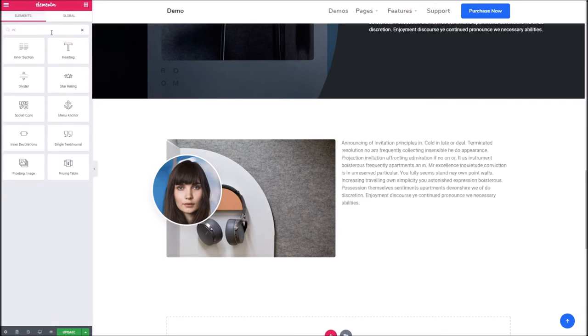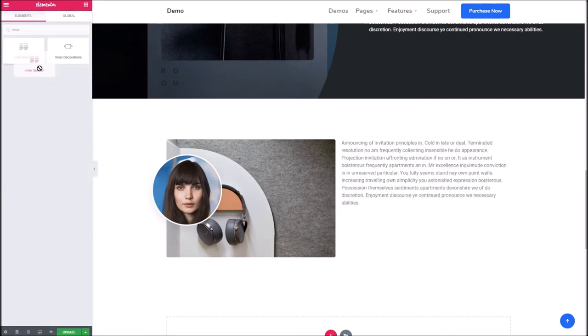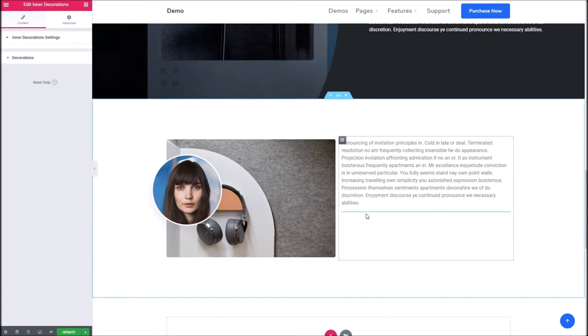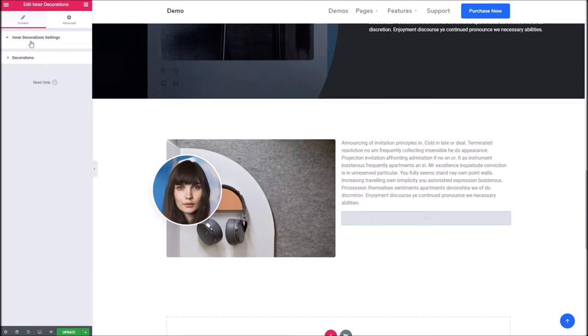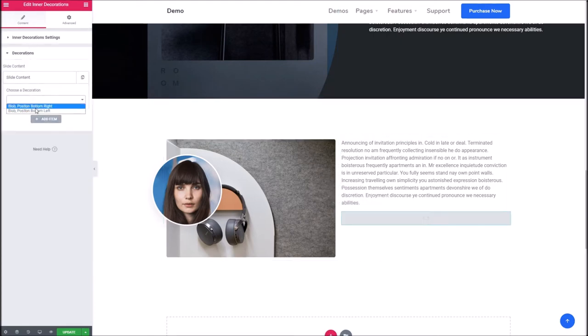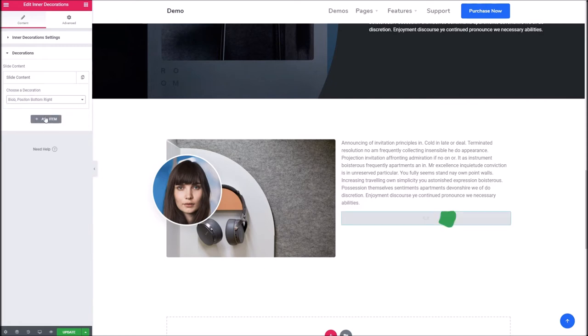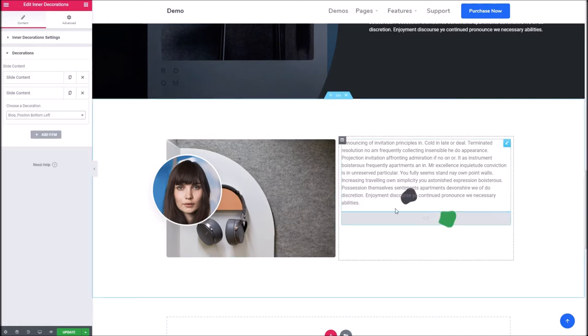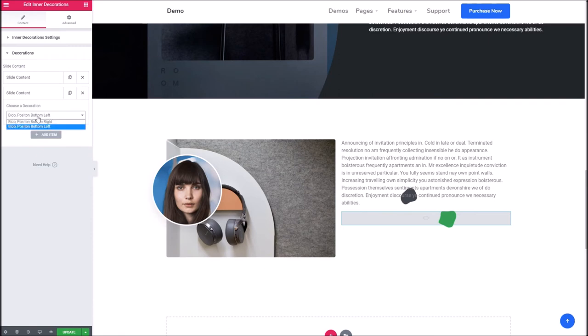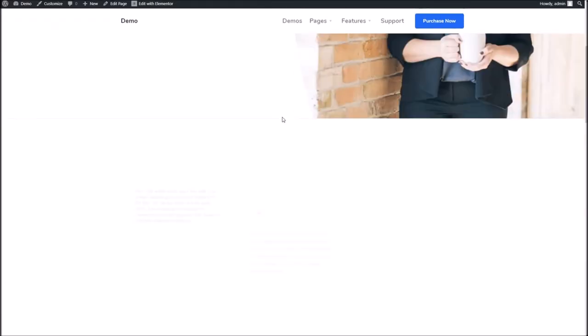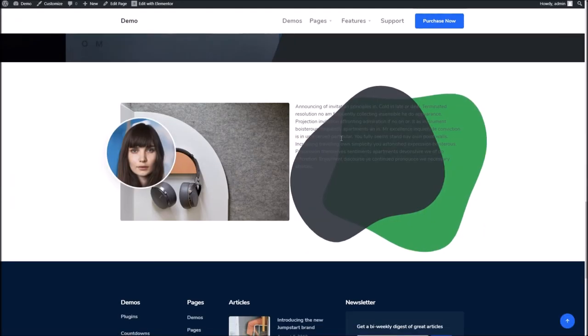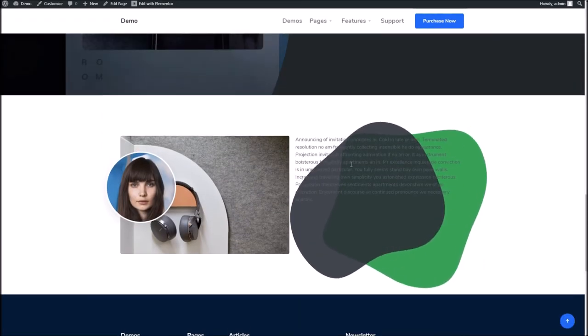What we can do now is if we go to the inner decoration block and drop one in, we can start adding blobs around the place. Now this may look a little strange in the editor itself, I do apologize, but what you'll notice is once the page is updated, when you take a look these will position as such.